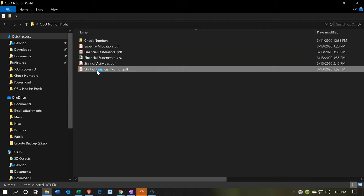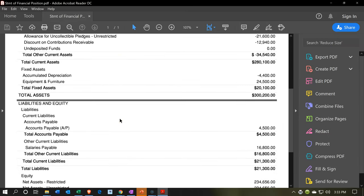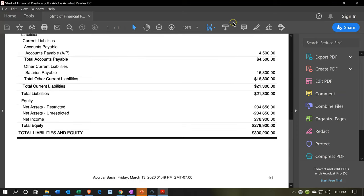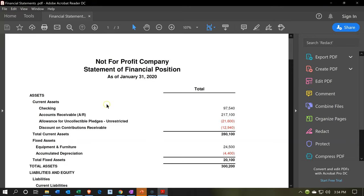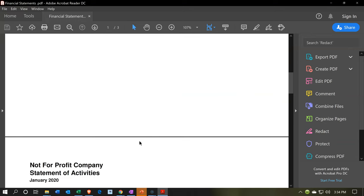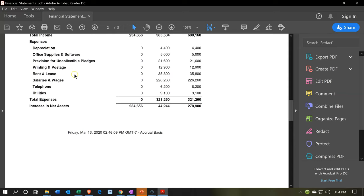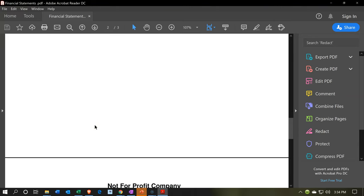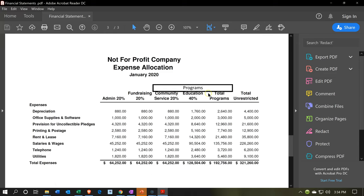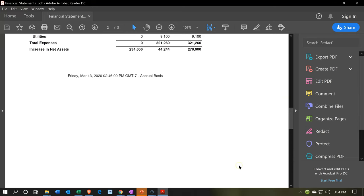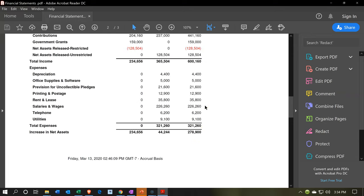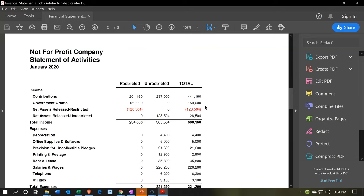There's our financial statement PDF. Now the PDF file has all three reports on it. You can imagine giving this to somebody and saying: here's the statement of financial position — the balance sheet — then the statement of activities, and then the more detailed expense allocation when someone asks how much was spent on each activity: programs versus admin. Here's the expense allocation with program information, admin, fundraising, and the total expenses at $321,260, which should tie out to the $321,260 on the statement of activities. That's going to be it for now.